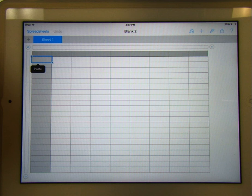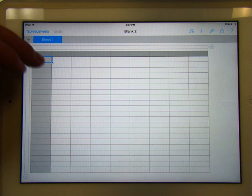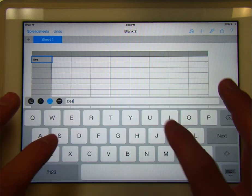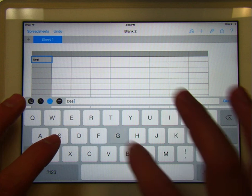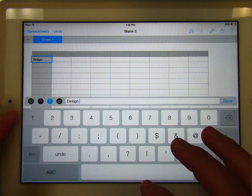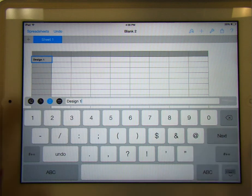So you might say, you might have one for, example, design one. One, okay.